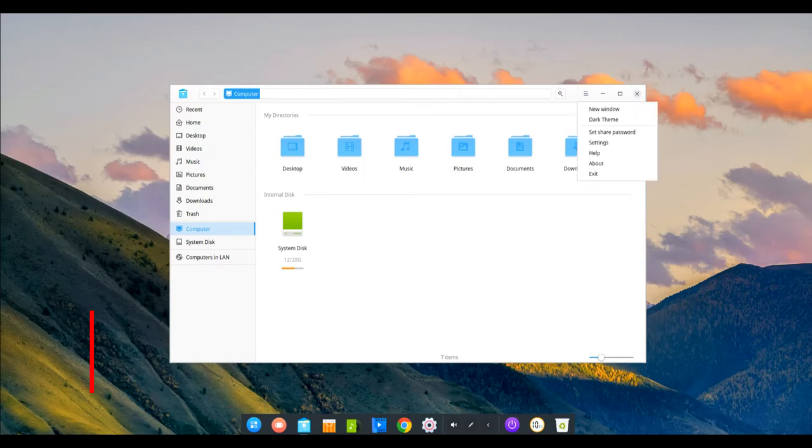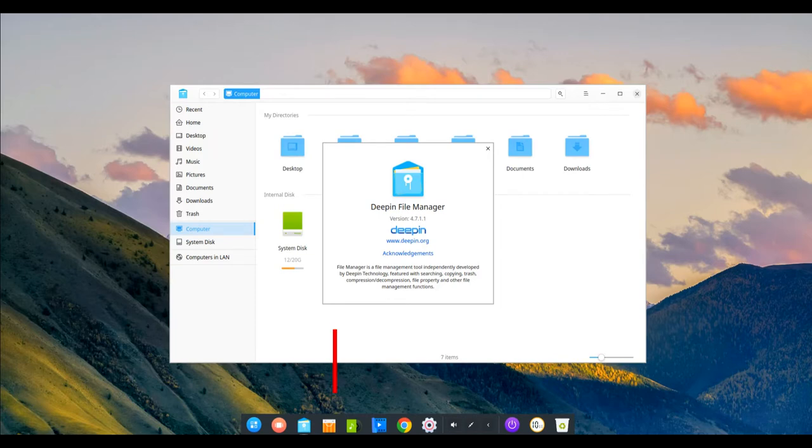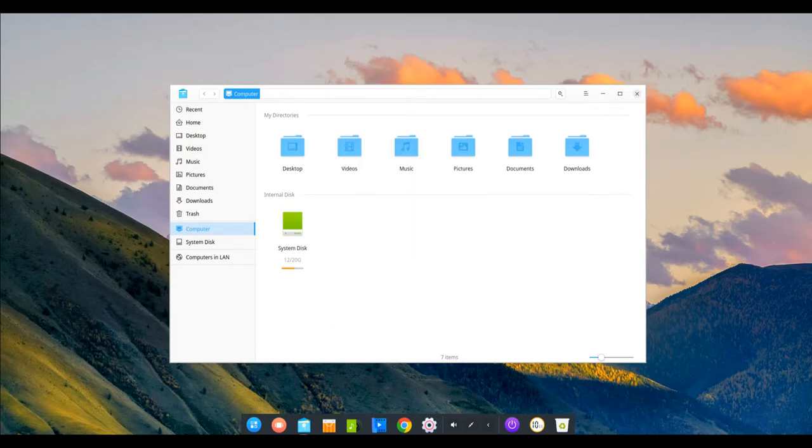Hello and welcome. Deepin is an open source Linux operating system based on Linux kernel and desktop applications, supporting laptops and desktops.